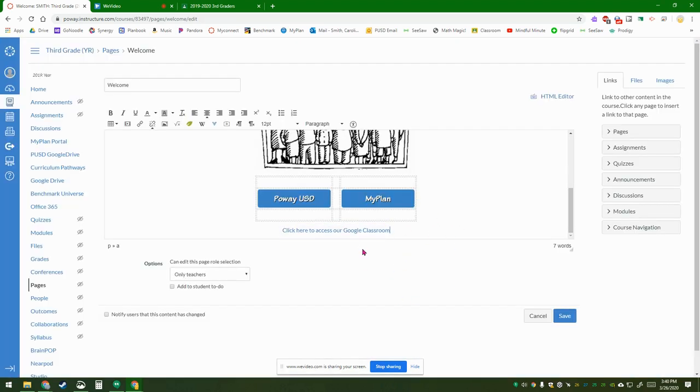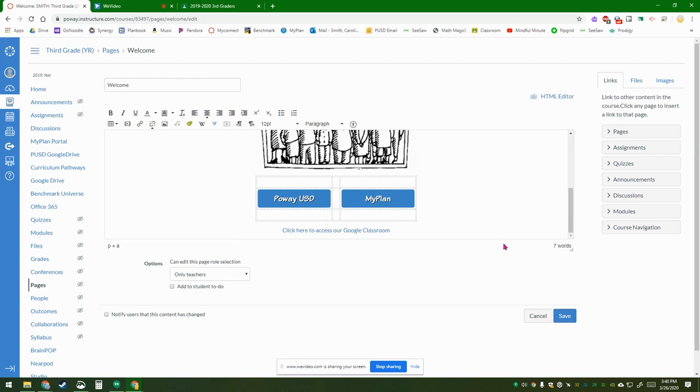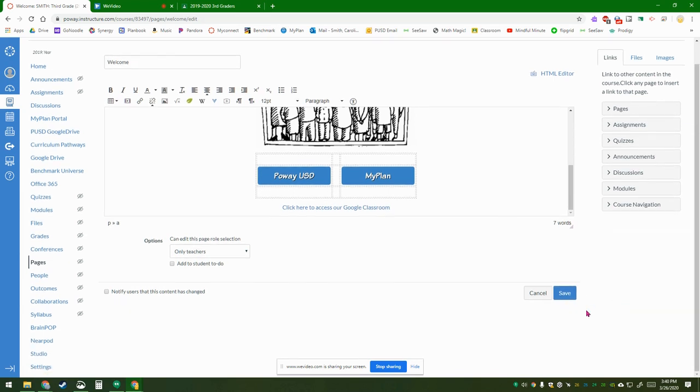When you move your mouse away, it has turned blue with a little underline, which signifies that it is a link. Now make sure you scroll down and click Save to save your changes.